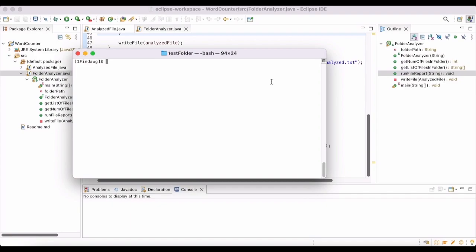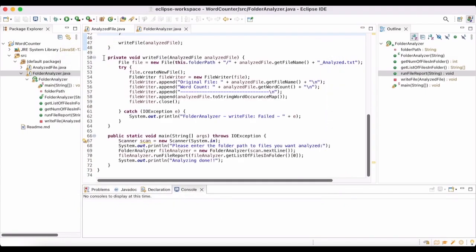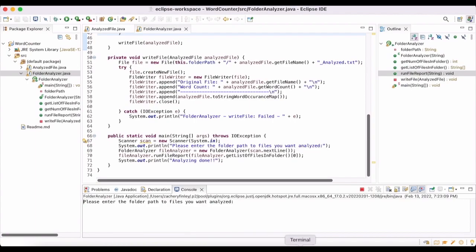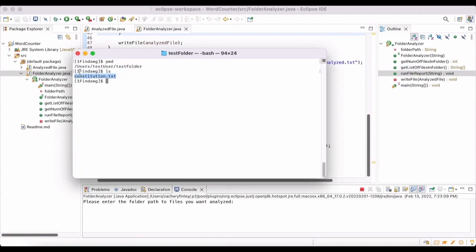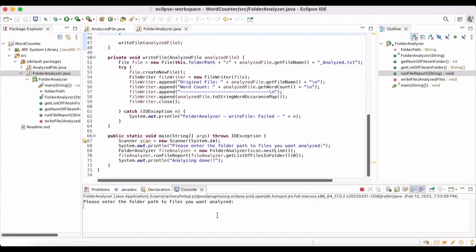For the demo, I'm in a test folder. If we do `pwd` in the terminal we can see the absolute path to that folder. If I do `ls` we can list out all the contents — right now I just have the Constitution in a txt format in that folder. If I switch over to my application and run it, all I need to do is copy and paste that folder path — not the file path, just the folder path — and paste that in.